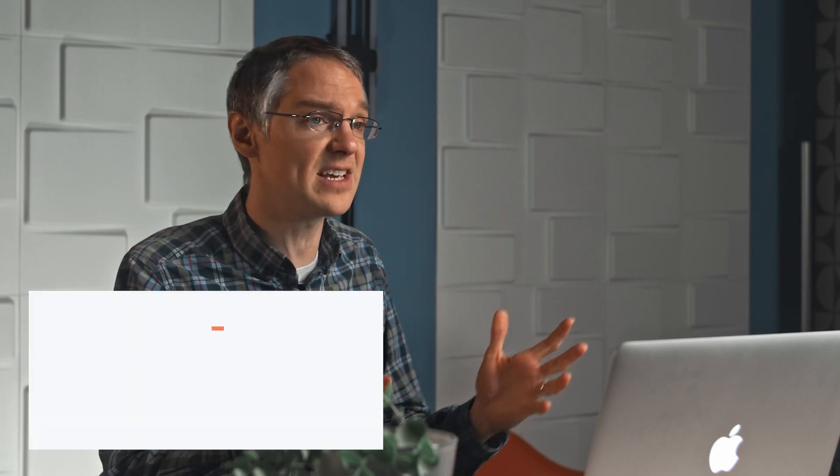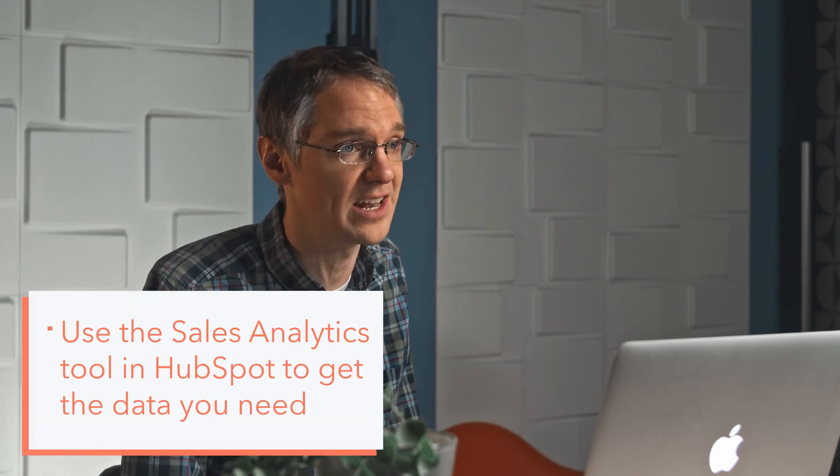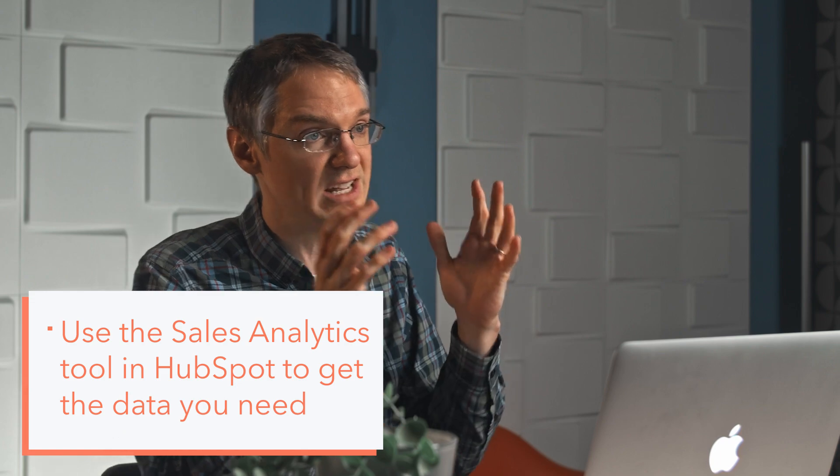But long term, you're going to want this fed by data. And if you have access to the sales analytics tool inside of HubSpot, this is going to give you the data you need. Let's take a look.